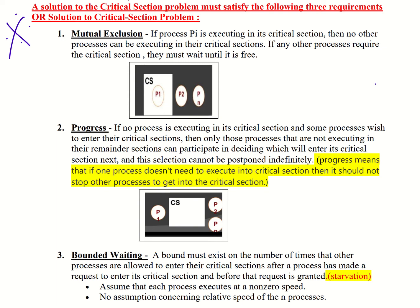The first condition is mutual exclusion. Mutual exclusion means if a process P-i is executing in its critical section, then no other processes can be executing in their critical sections. If any other process requires the critical section, they must wait until it is free.